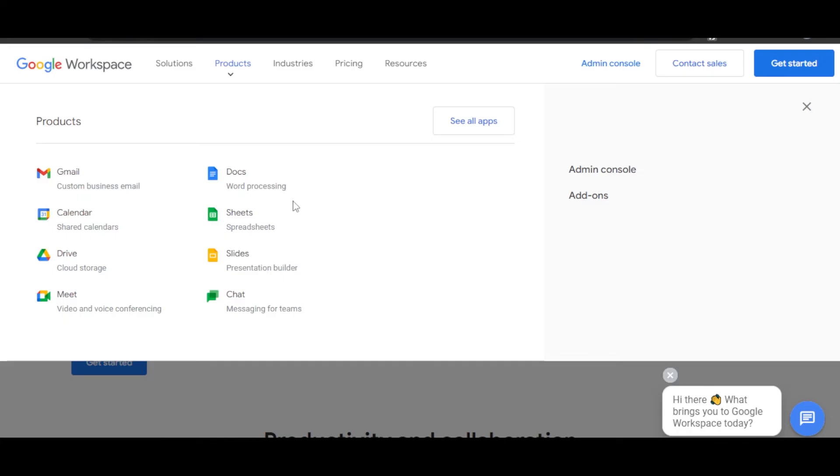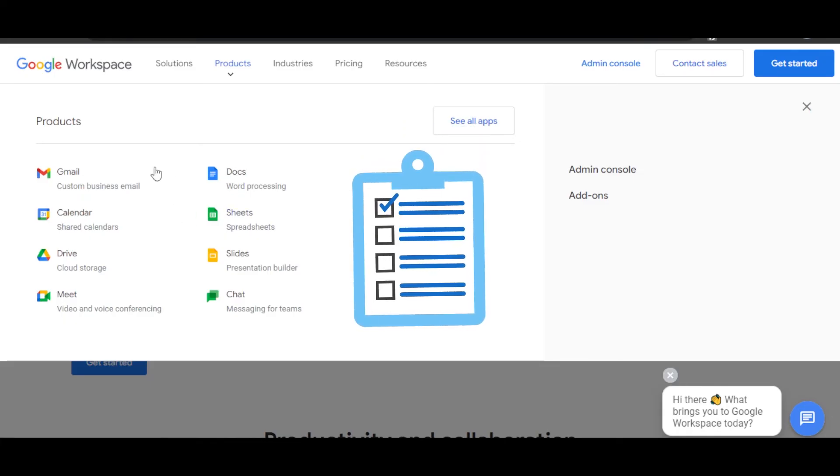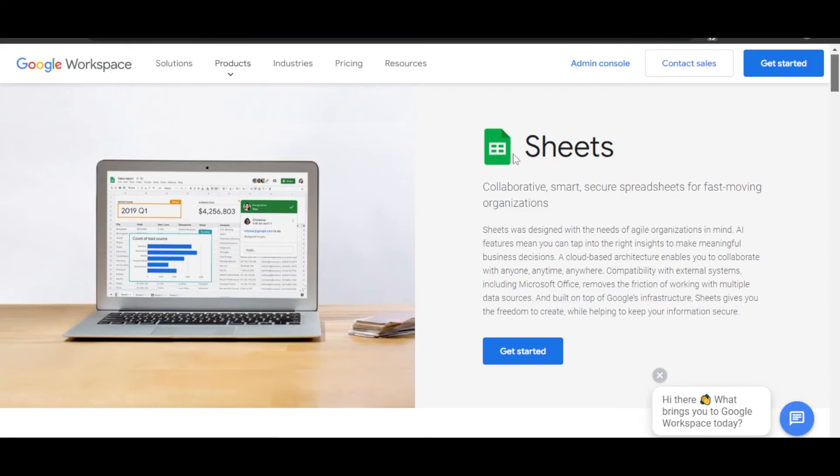You can create high-quality professional forms with Google Forms that is included in Google Workspace. We also have our spreadsheets. You will be able to create sheets that are collaborative and designed with the needs of agile organizations in mind.